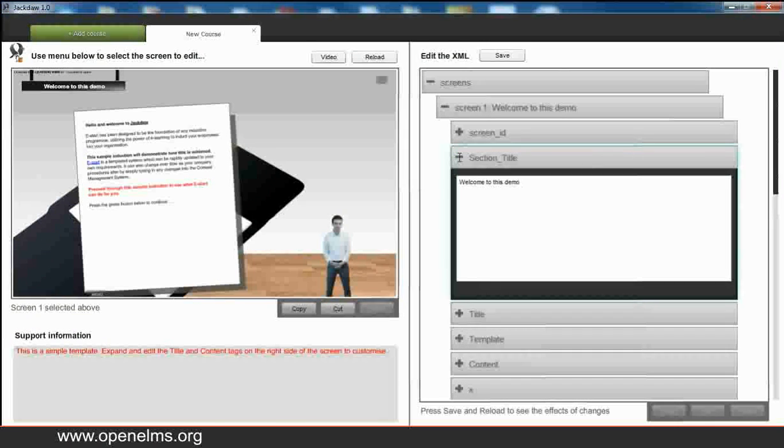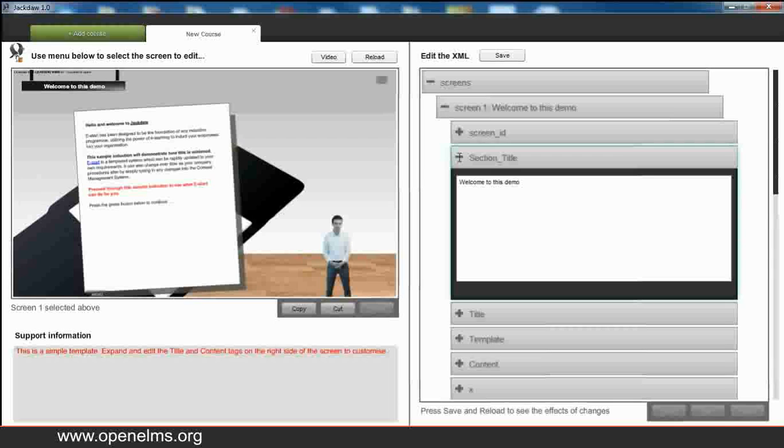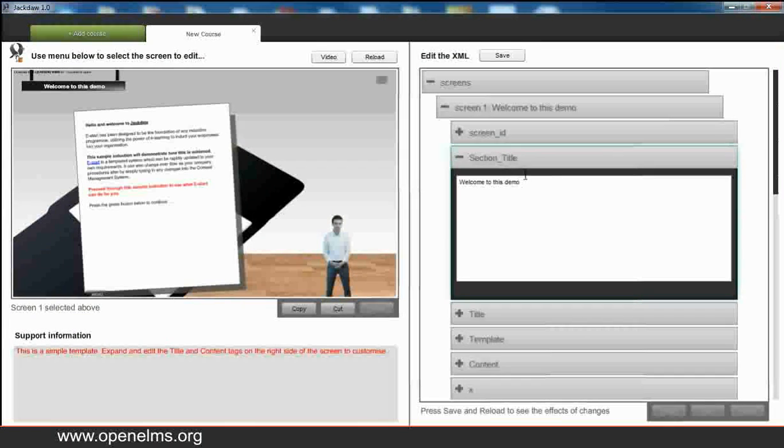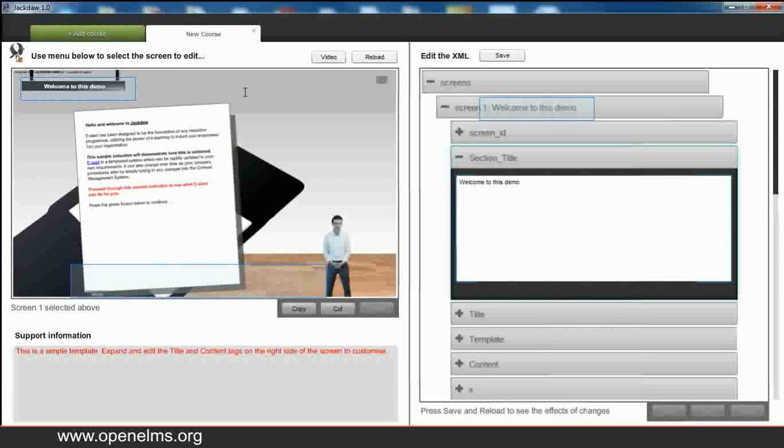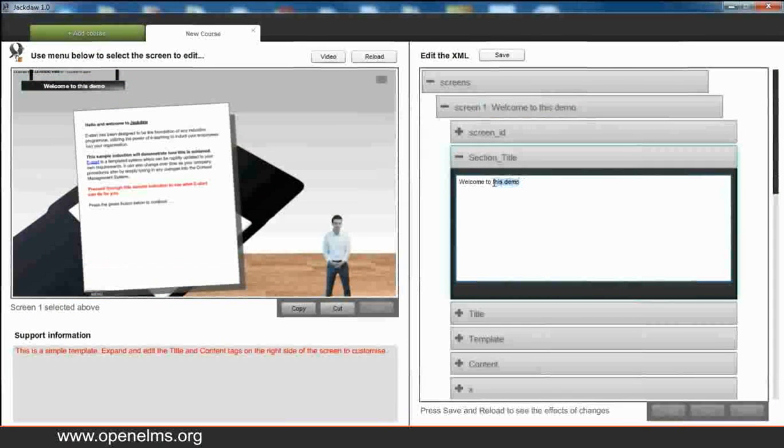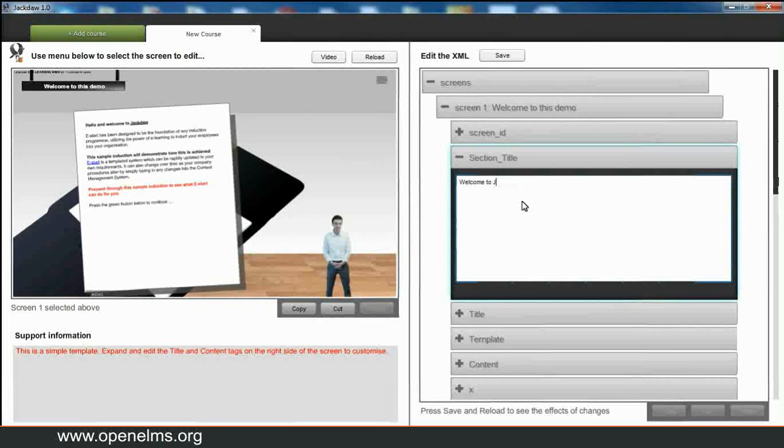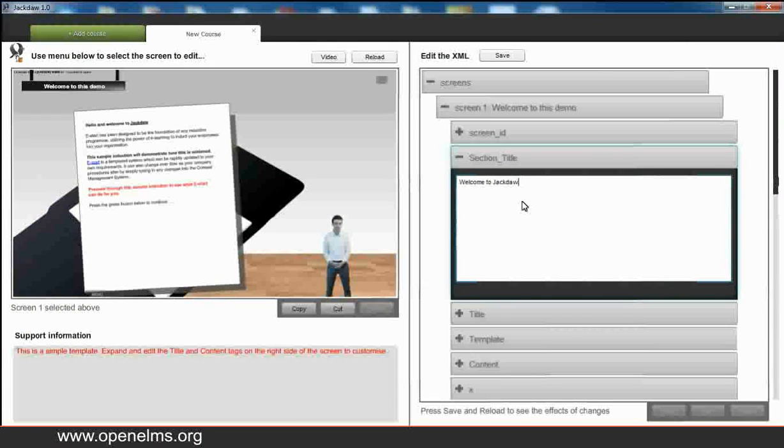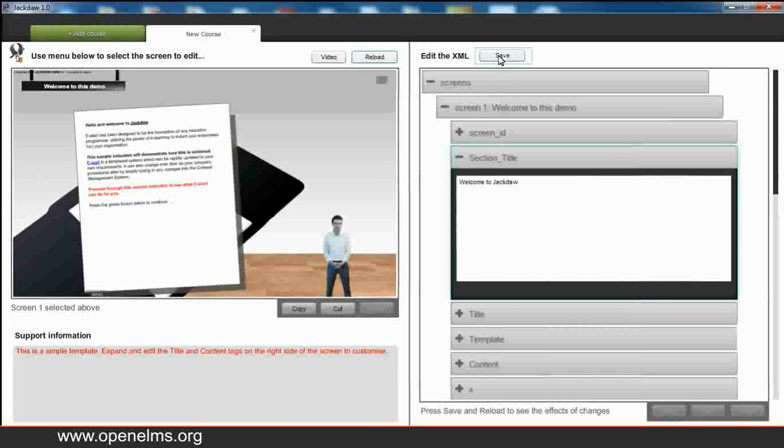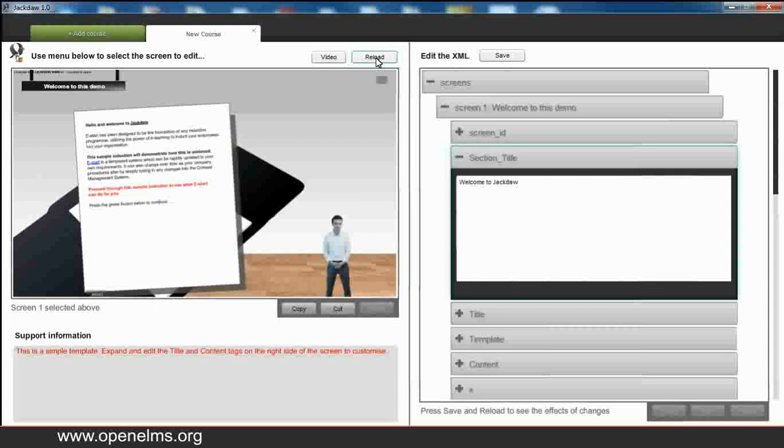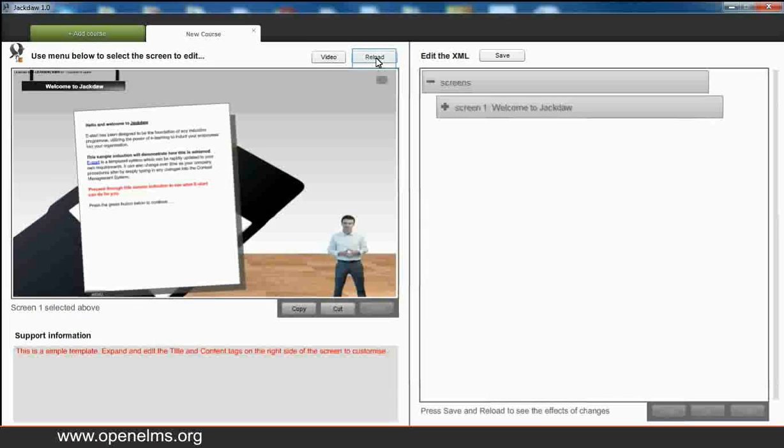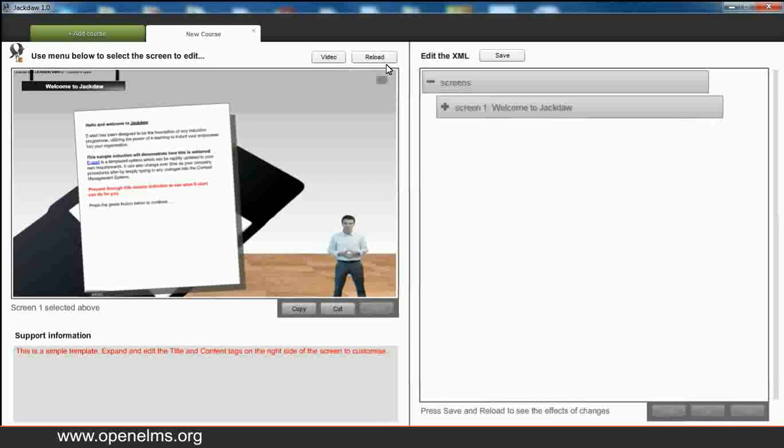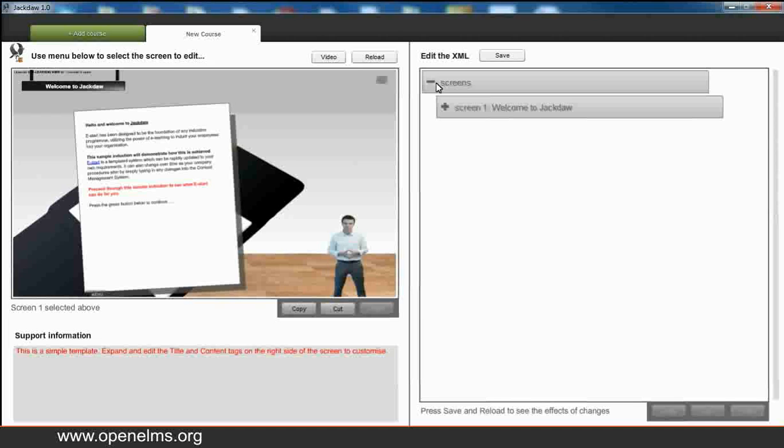What we'll do now is change some text on the screen. So we scroll down to the section title and we're going to edit the text there. Just to let you know that this text is shown on the banner and also on the menu of the eLearning. So we type in our altered text and now we want to see the changes. So we save the changes made and then we press the reload button. And what this does is it reloads the content with the changed information as you can see. So the banner has now been changed with the altered text.